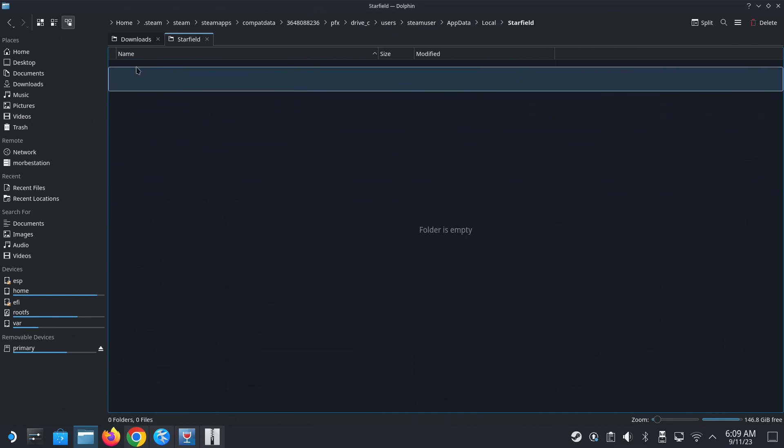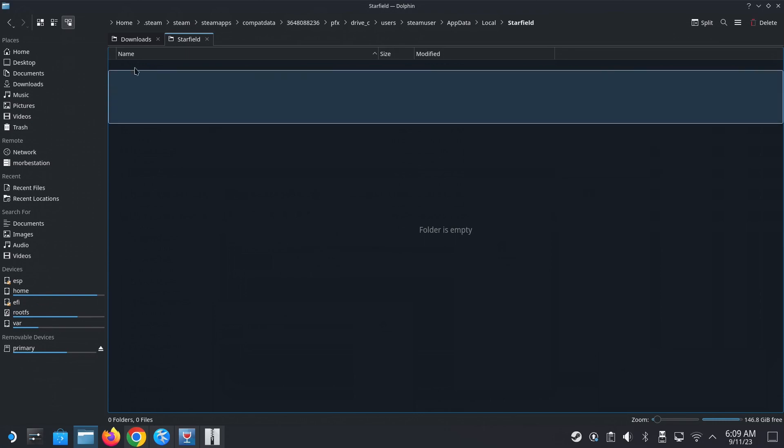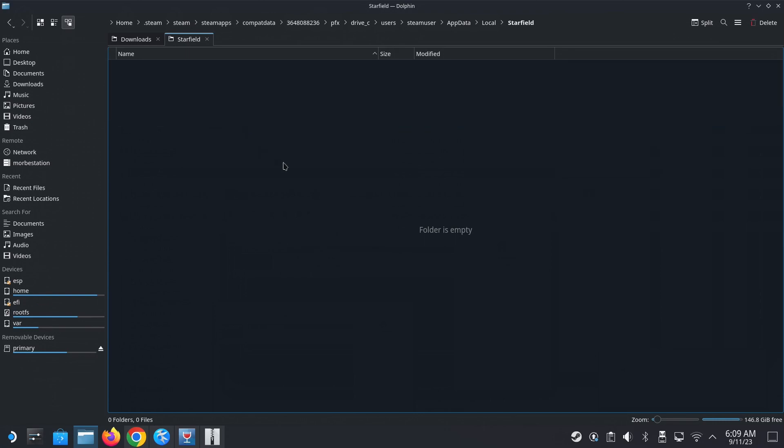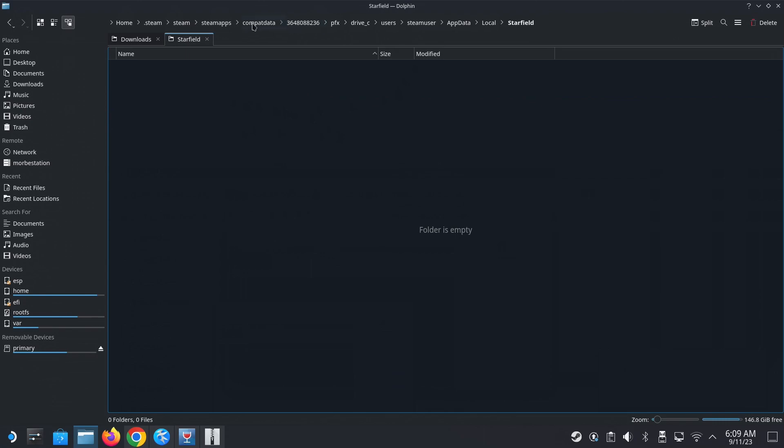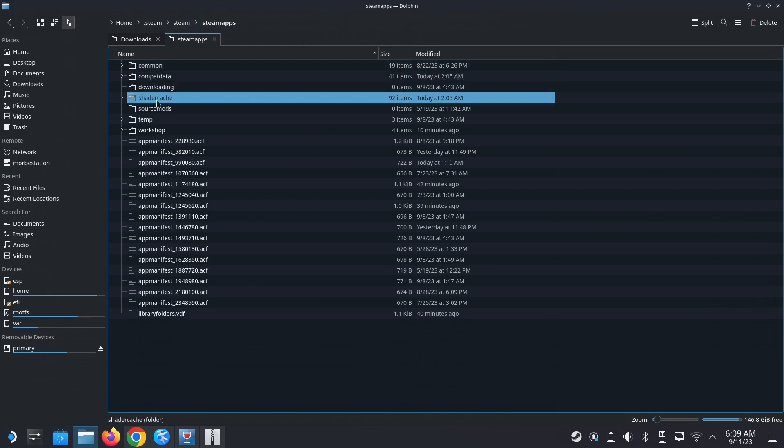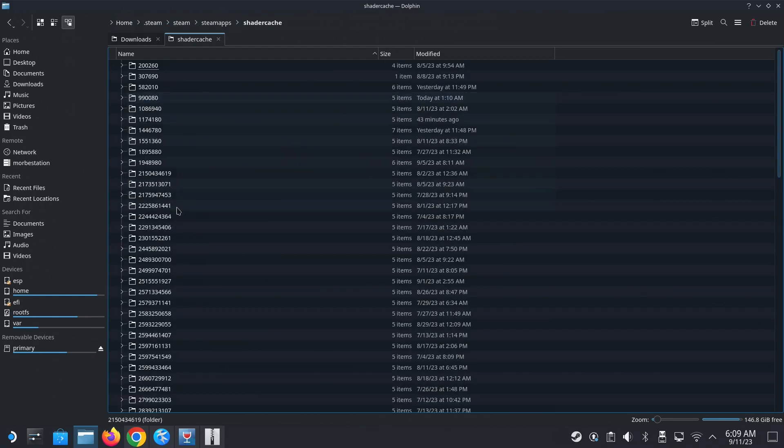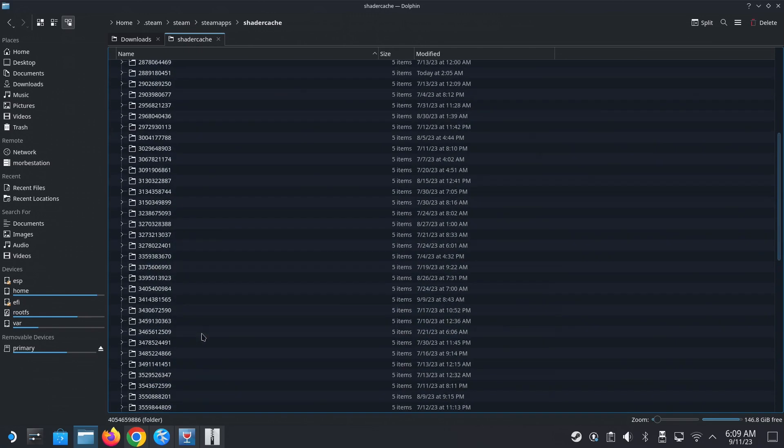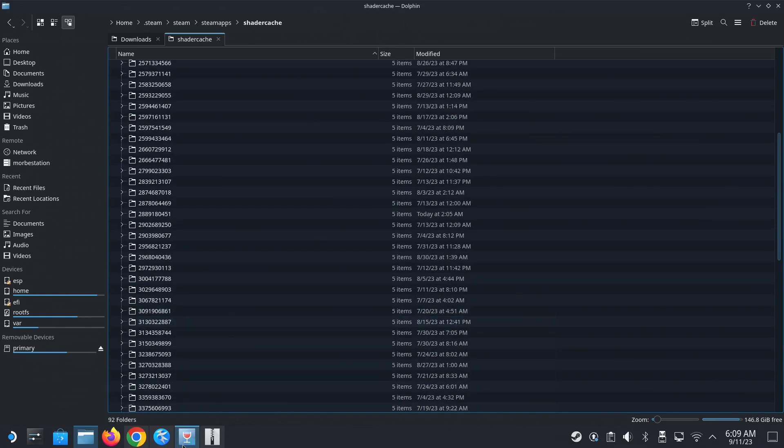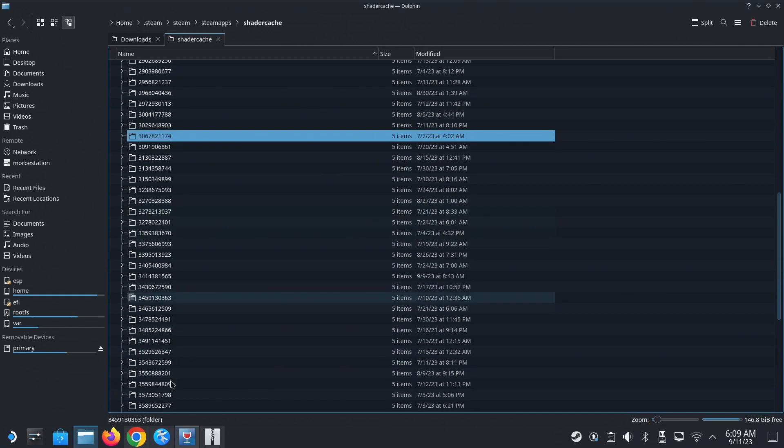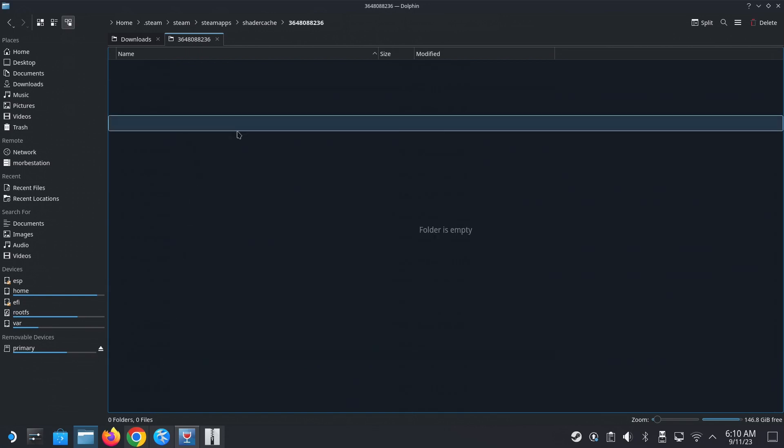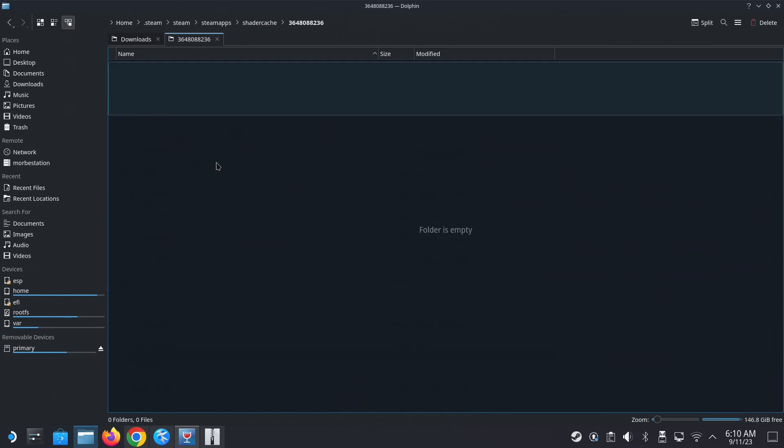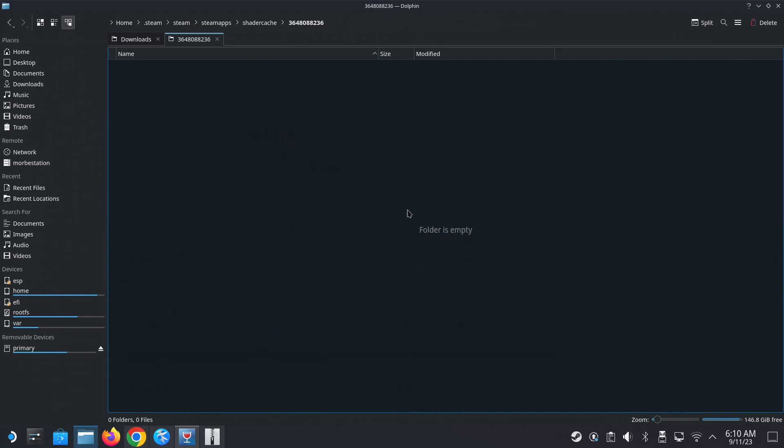And yeah, there should be a folder here. I think I deleted it. Yeah, there should be a file here. So delete this, delete this file. And then there's also another place is in steam apps, go back to the steam apps. So home.steam, steam, steam apps, where the compact data folder is. There's also a folder called shader cache. So locate the folder for starfield. So remember the here, 3648. Okay. So it should be 3648. Okay. So I cleaned out also. So clean out these two folders.